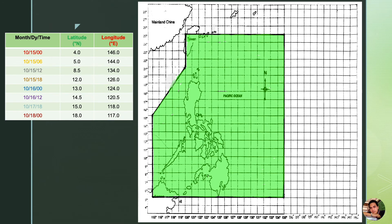We have here another test of plotting the coordinates. This time, you are going to plot or track the path taken by a tropical cyclone. You are given eight coordinates. Each coordinate corresponds to a location of the tropical cyclone at a certain day and time. Please do try to test yourself — it is one of the most essential learning competencies for the second grading period. You may pause this video while you do the task. Please take your time.